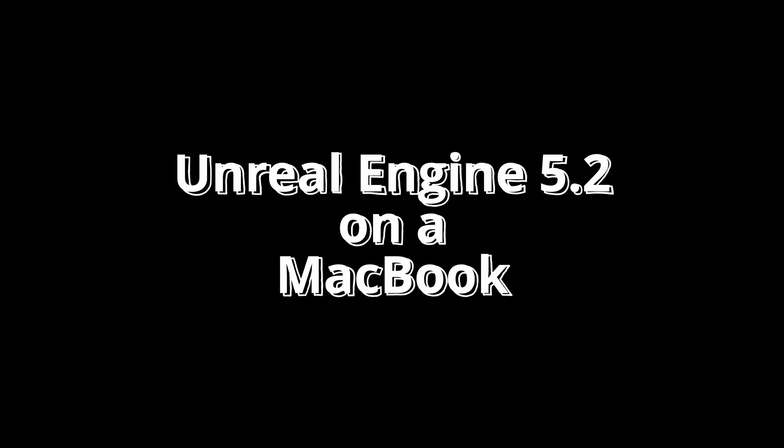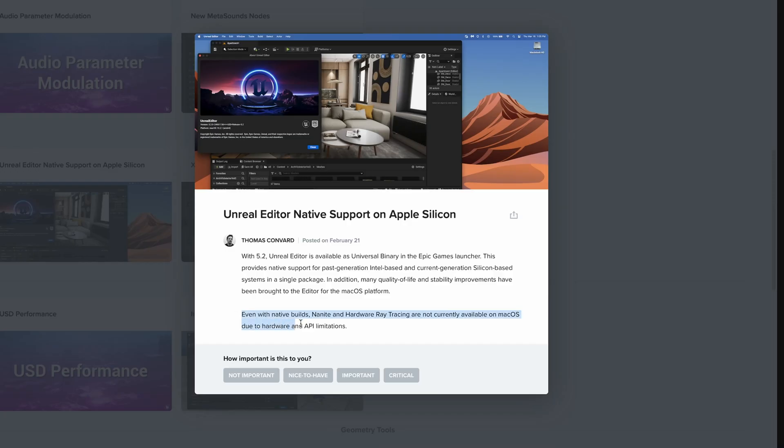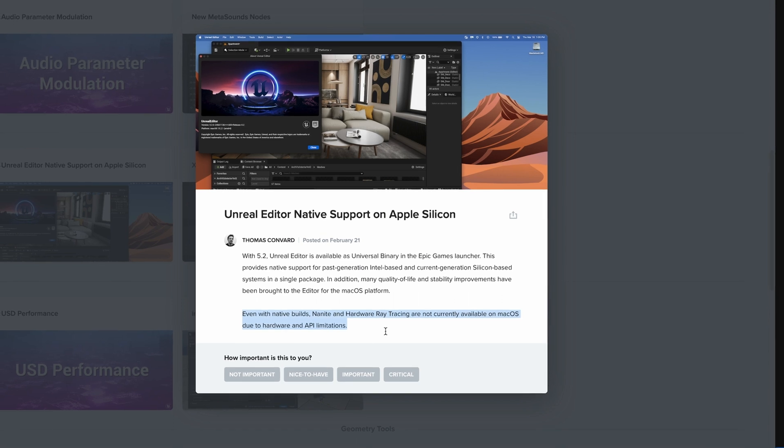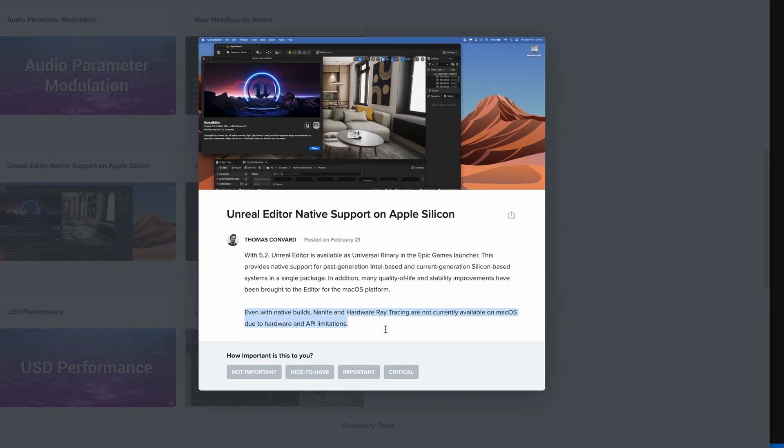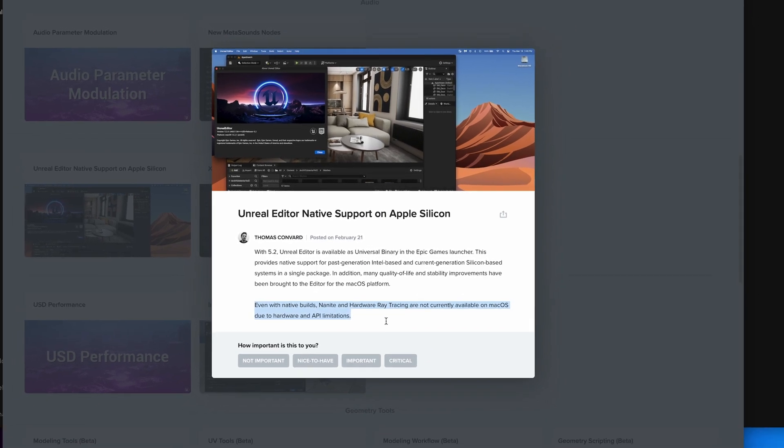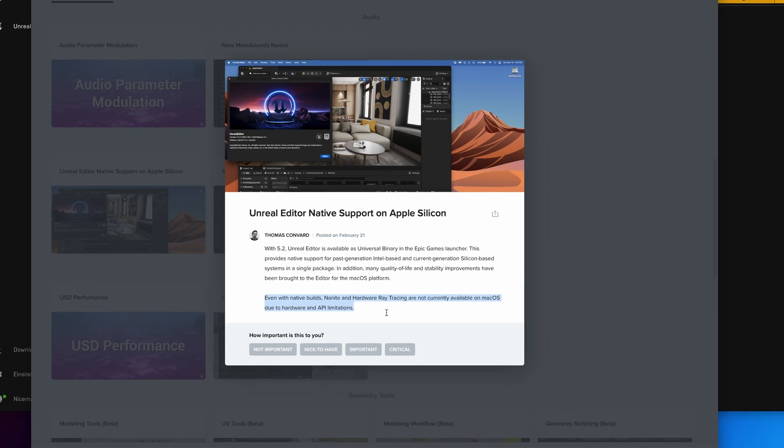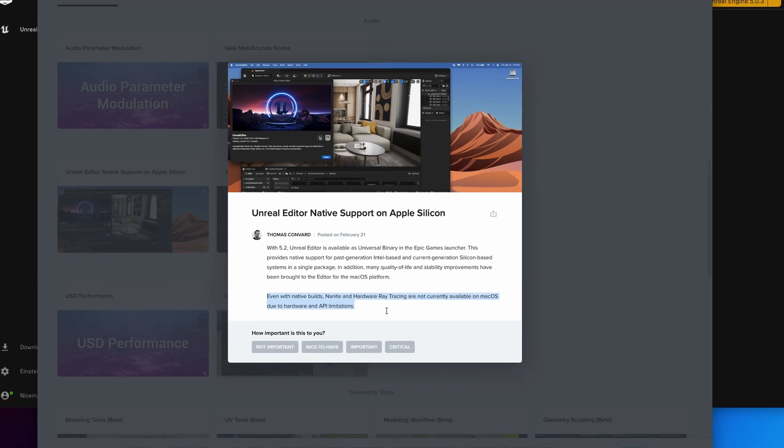Now before we talk about performance, there are a few things to consider. First, Nanite does not work. If you want to use Nanite, you have to use Windows, as it is currently not supported on Mac. For me personally, this is not a big deal, but if you were hoping for Nanite support on Mac, this does not seem to be a thing Epic is working on.